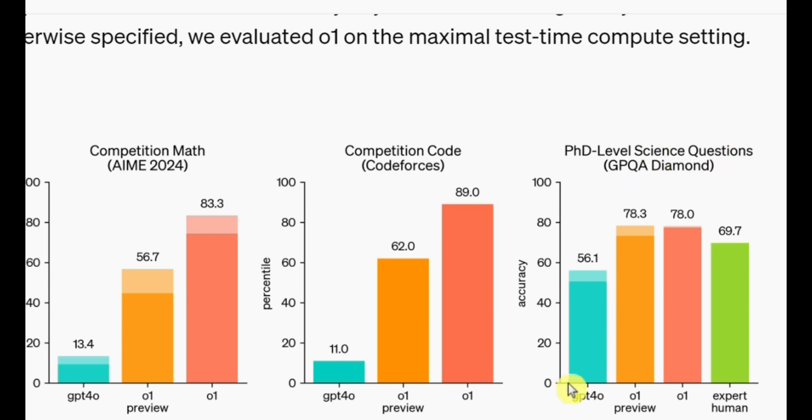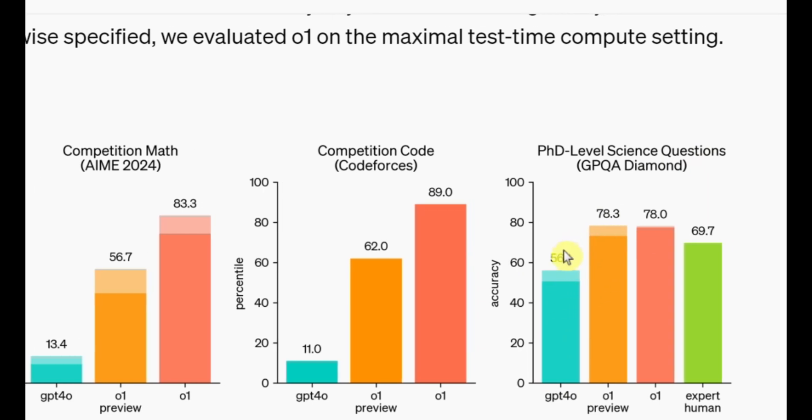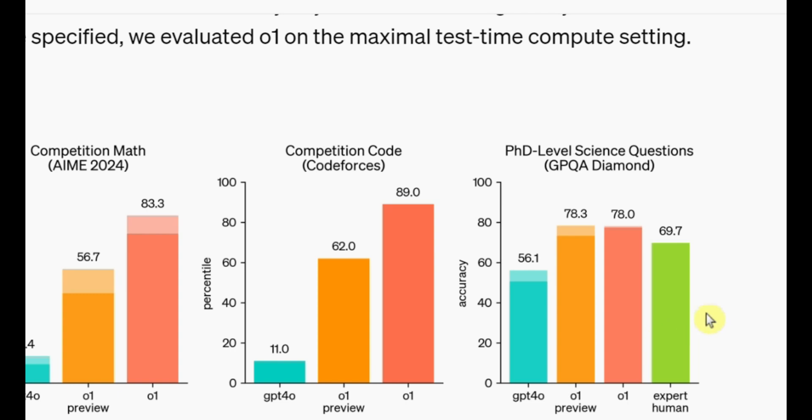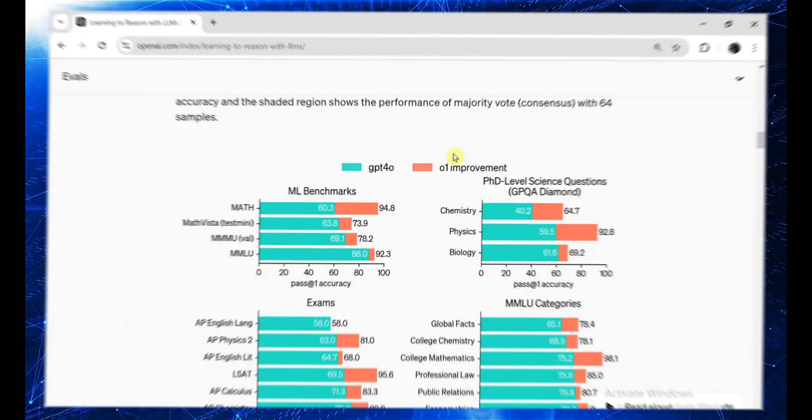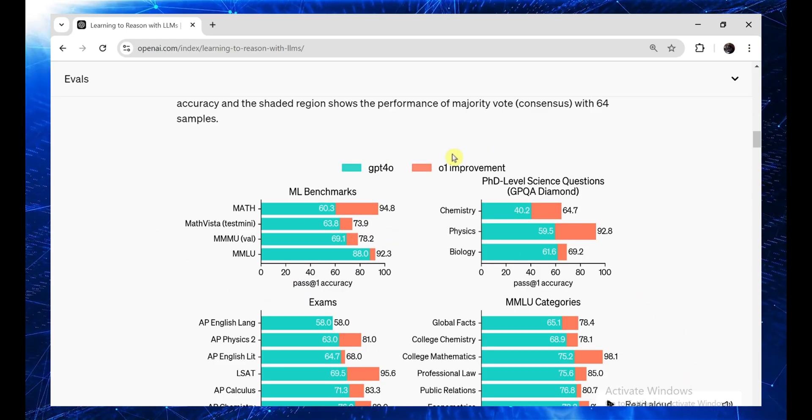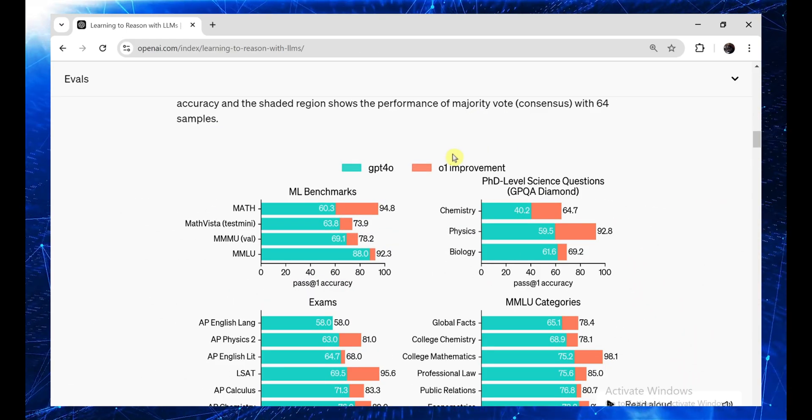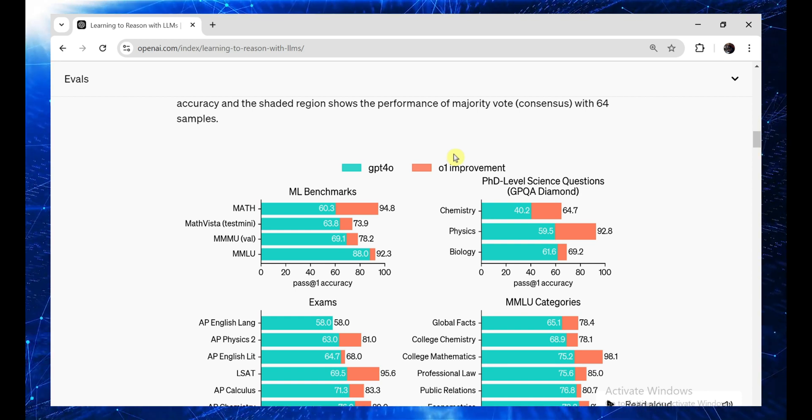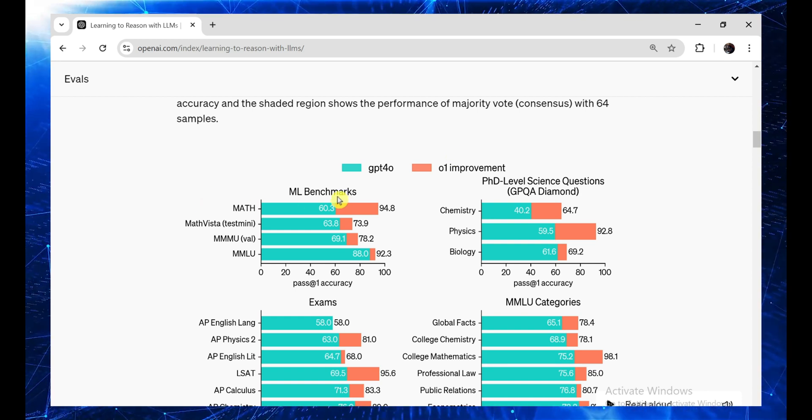Now, let me tell you what really blew my mind. In PhD-level science questions, GPT-4O scored 56, which is decent, but not groundbreaking. But get this. O1 preview scored 78.3, already surpassing human experts. Yeah, you read that right. This AI model is outperforming human PhD-level experts in science. This is a massive deal. I mean, imagine an AI that understands science better than experts who have spent their entire lives studying it. It's like we're watching the beginning of something monumental.